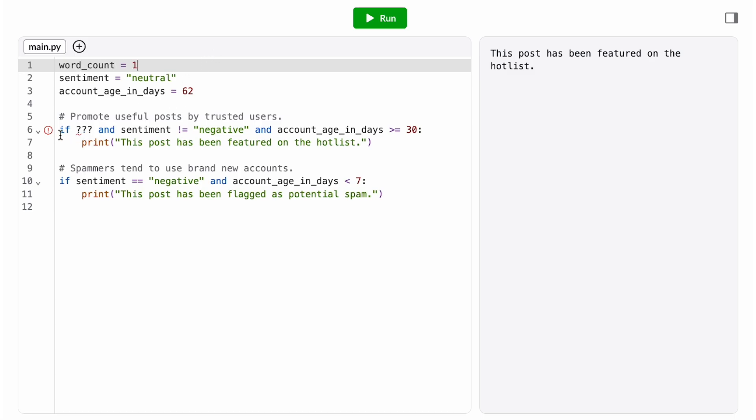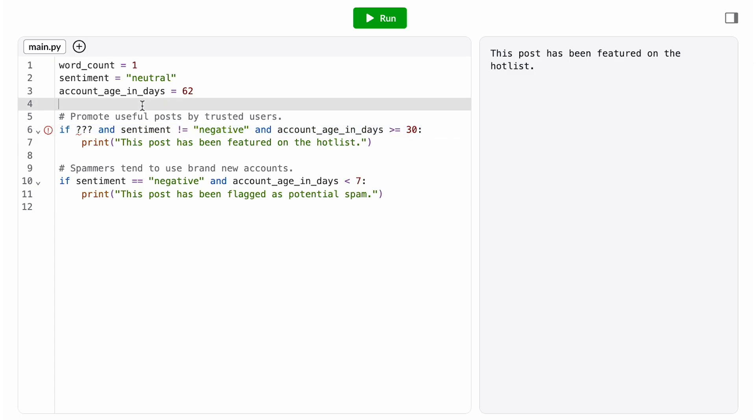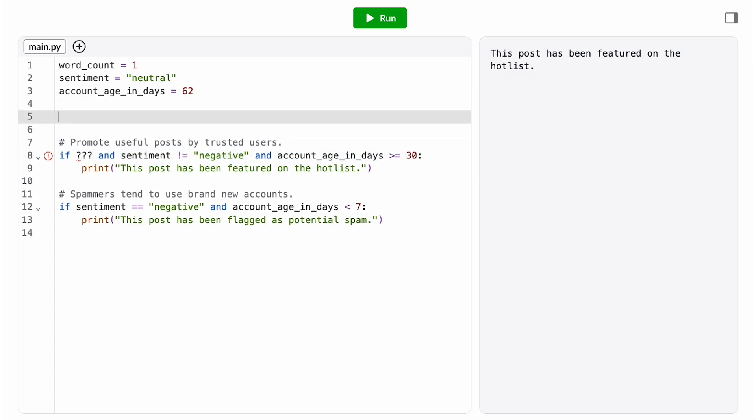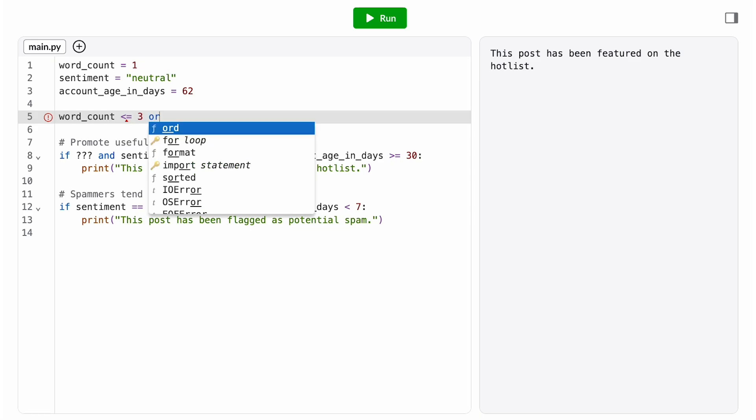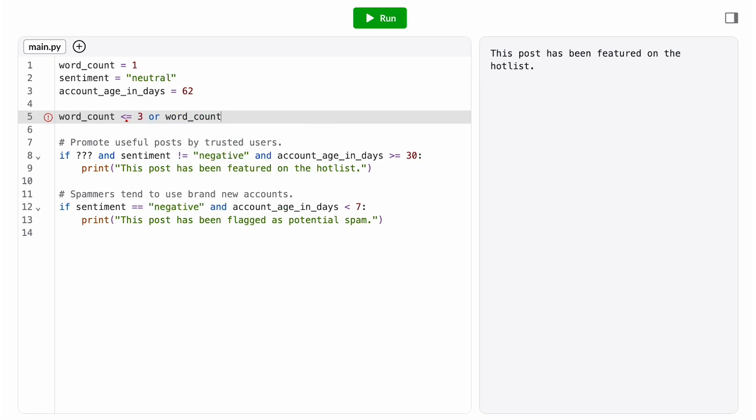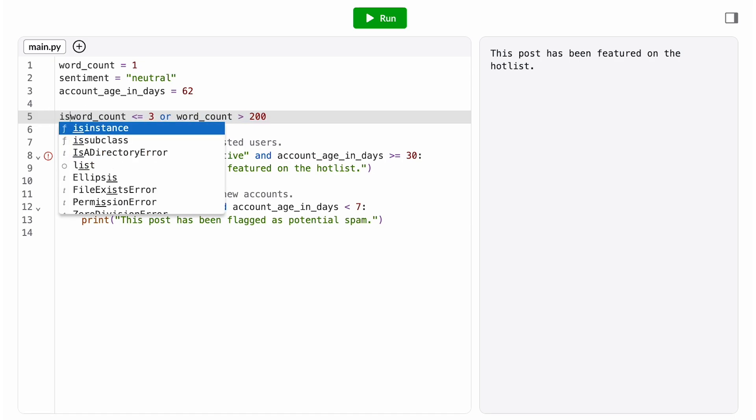This is about to make our condition super long, so I'm going to break it up into multiple pieces to make it easier to read. Post lengths that we don't like are less than or equal to three words or greater than 200 words. We use an or here because it's suspicious if either condition is true.